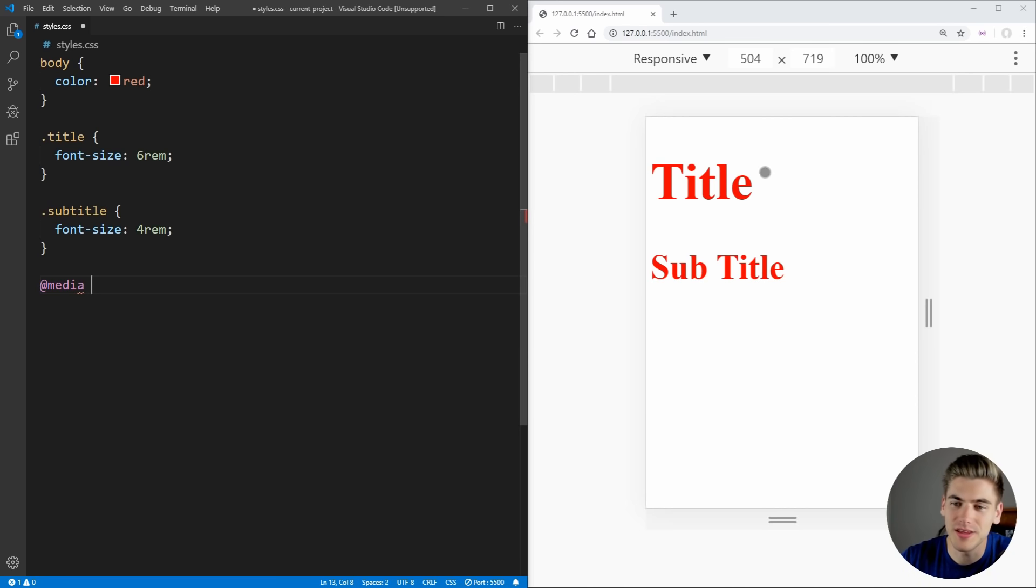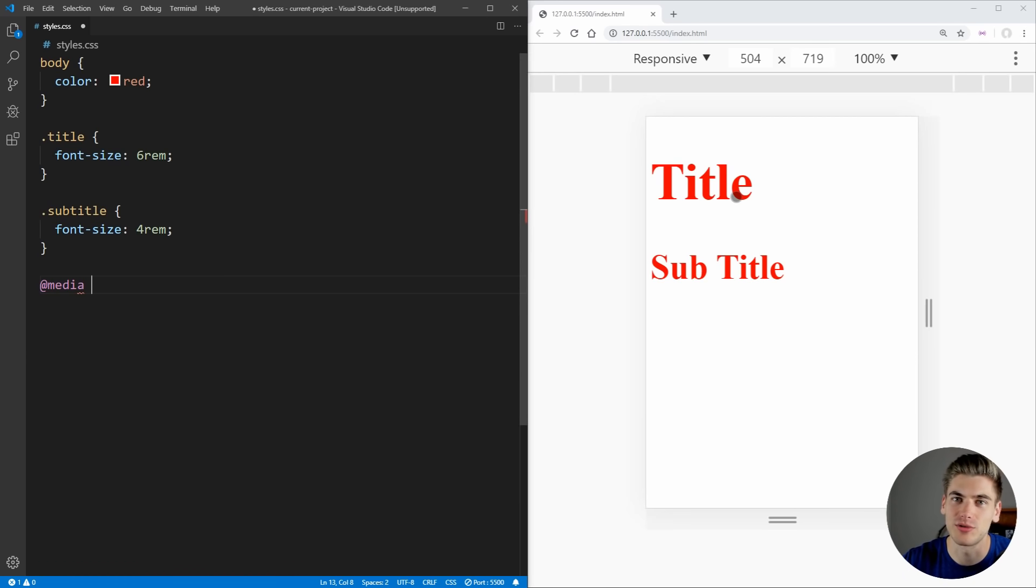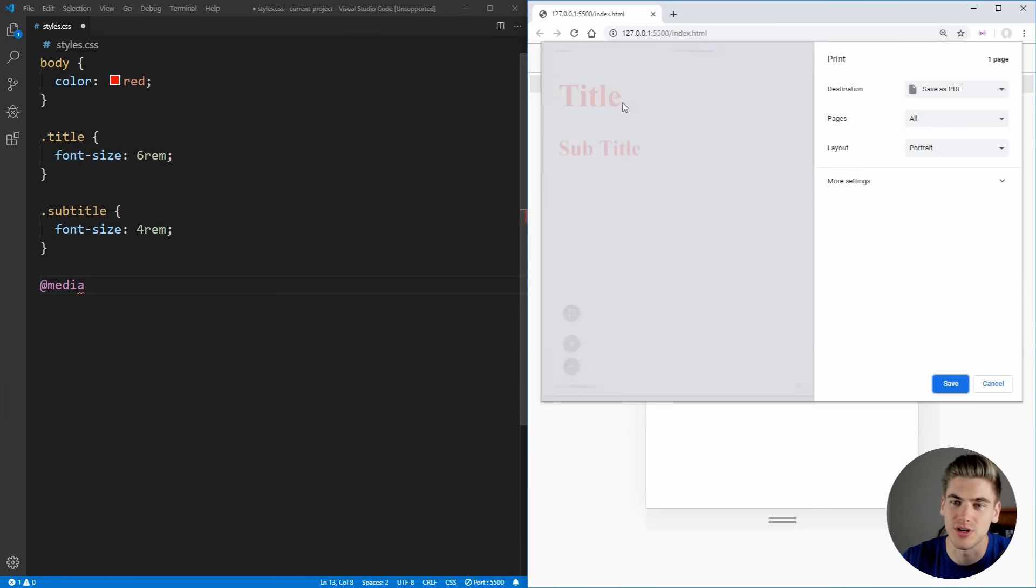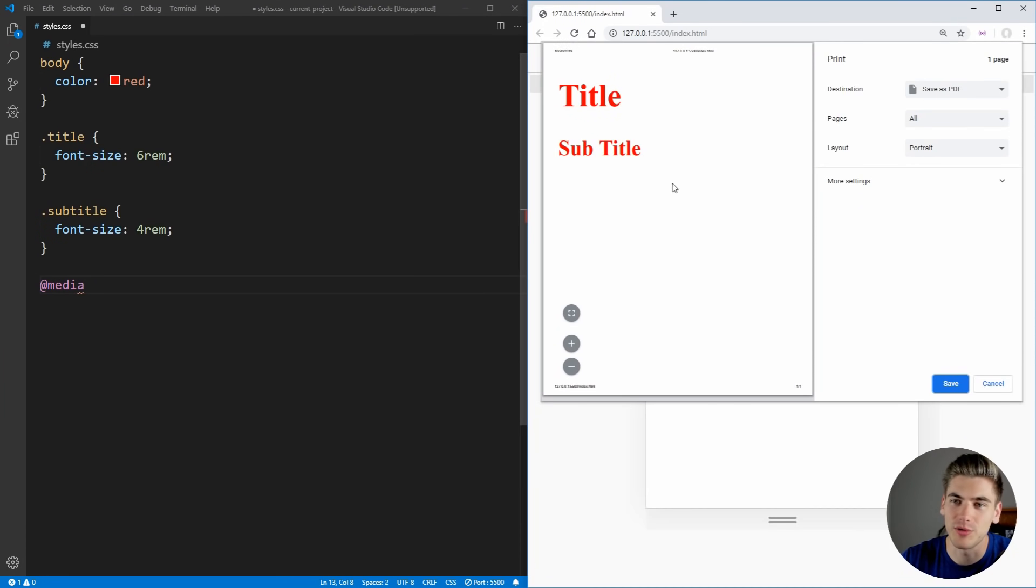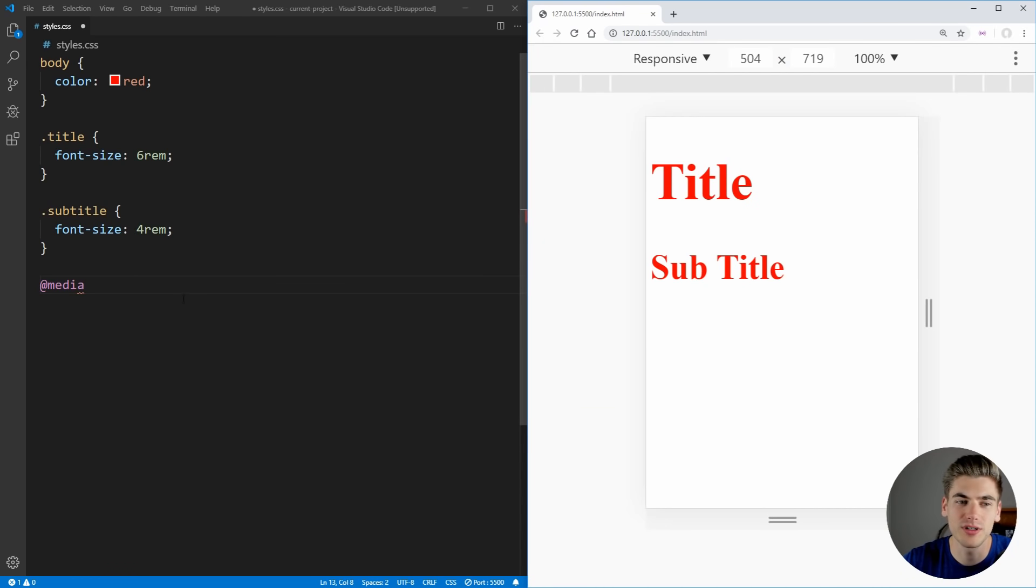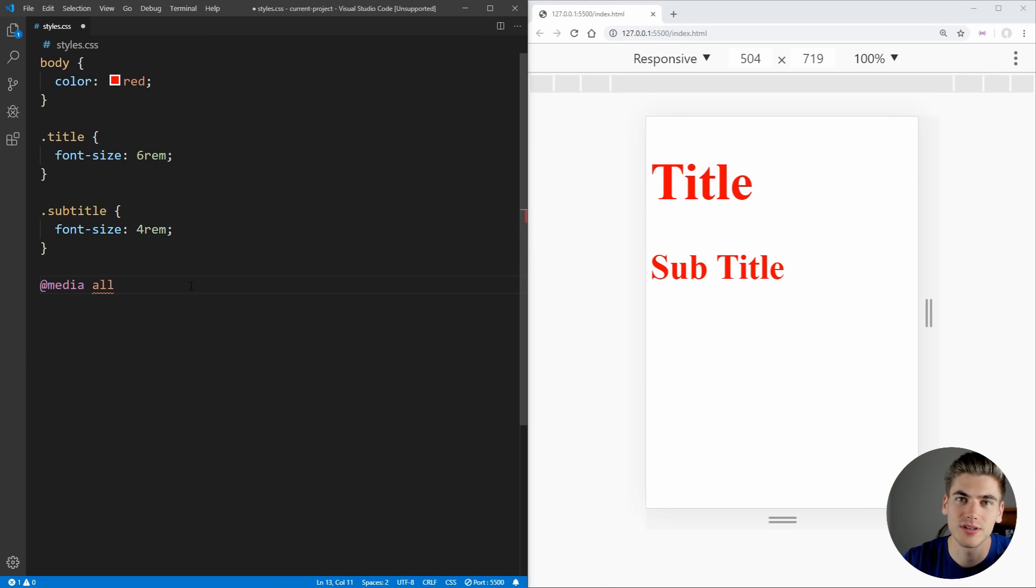So screen would be anything with a screen, for example desktop, phone, doesn't matter. Speech would be something that's text to speech, for example, so a screen reader. And then we have print which would be if we tried to print the page, so if I came in here and tried to print, that would be what this section is over here. And then if you want to just select all the different types, there's also the all keyword. So most of the time you're going to be using all with your media queries.